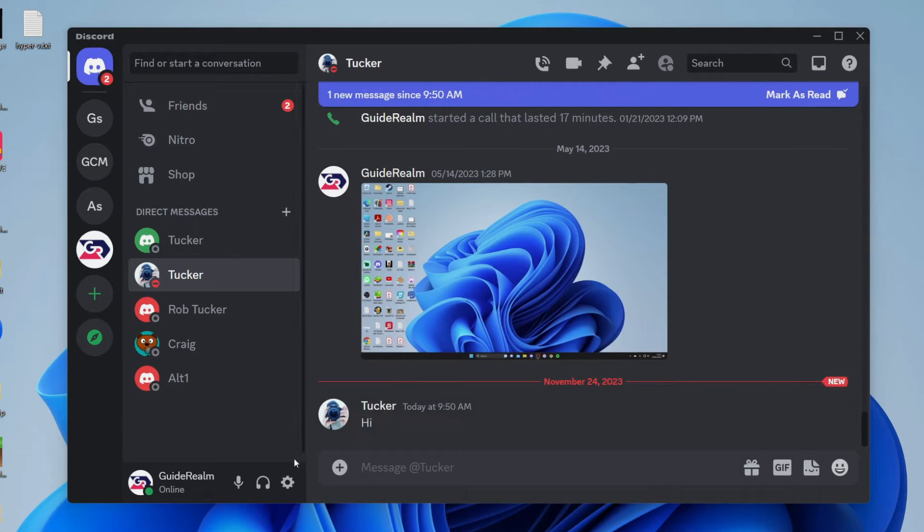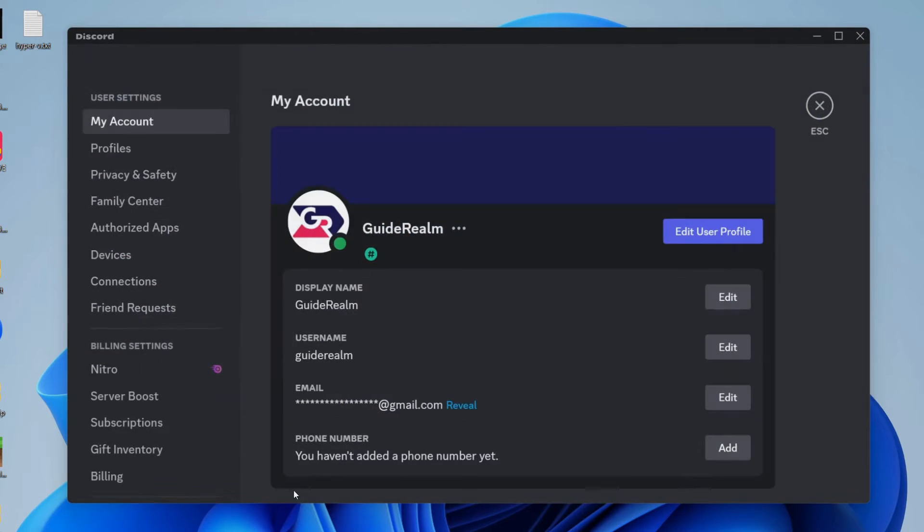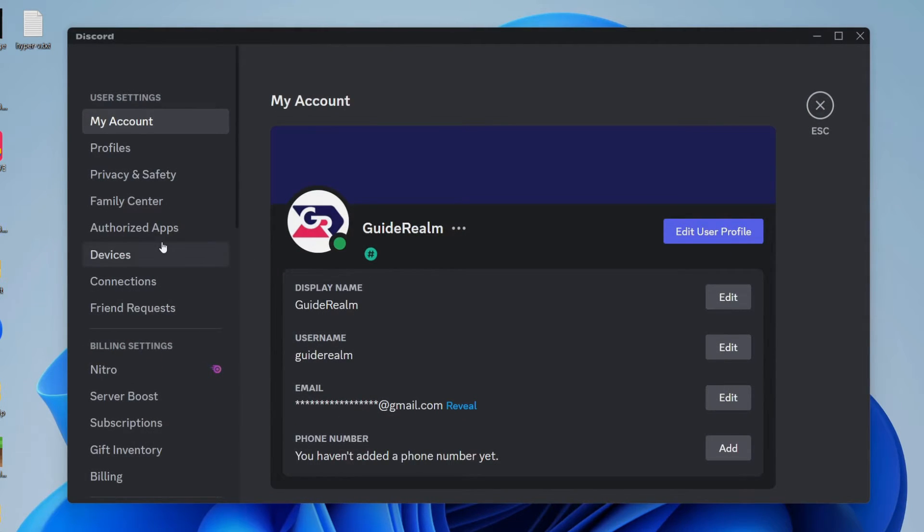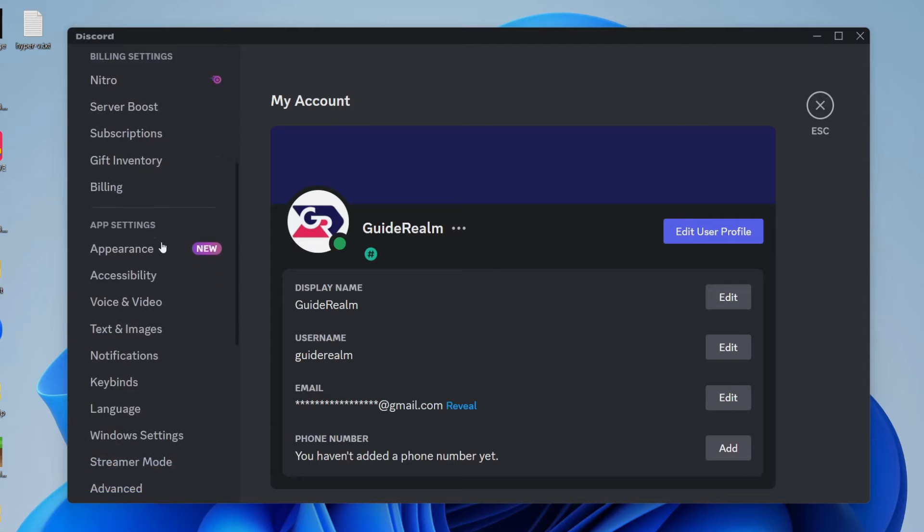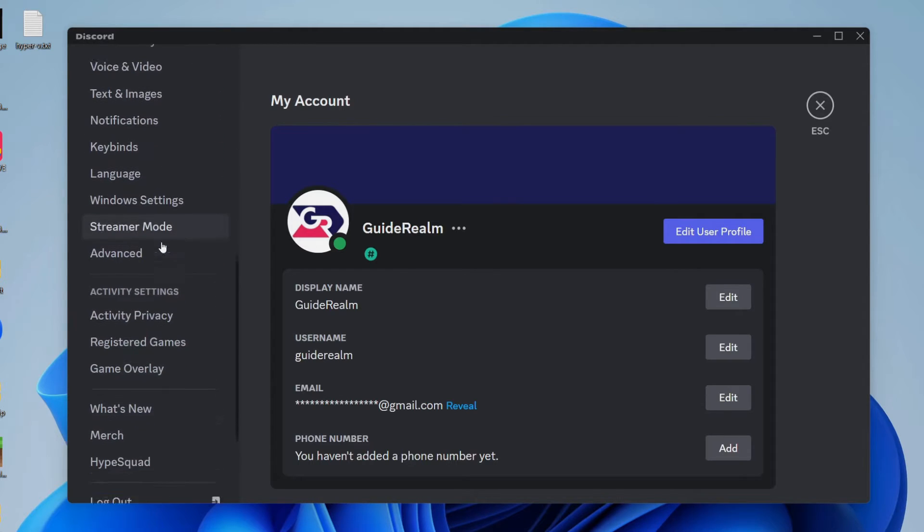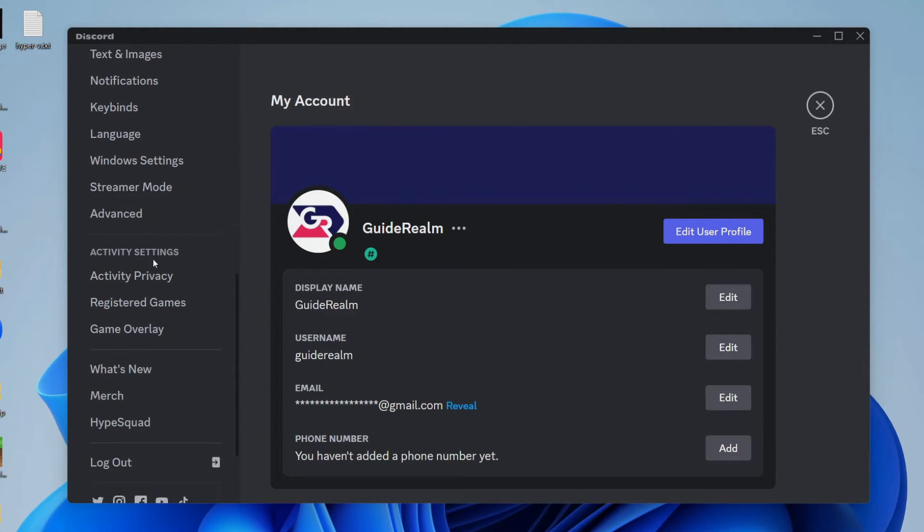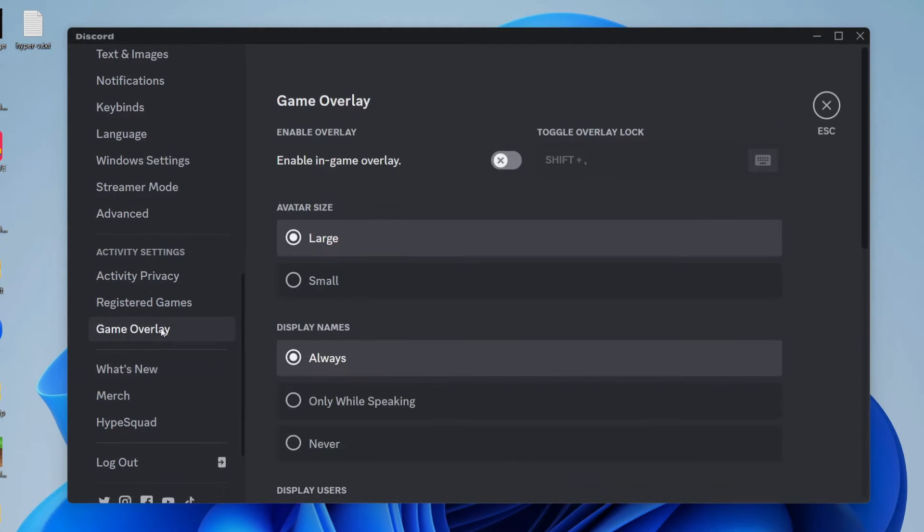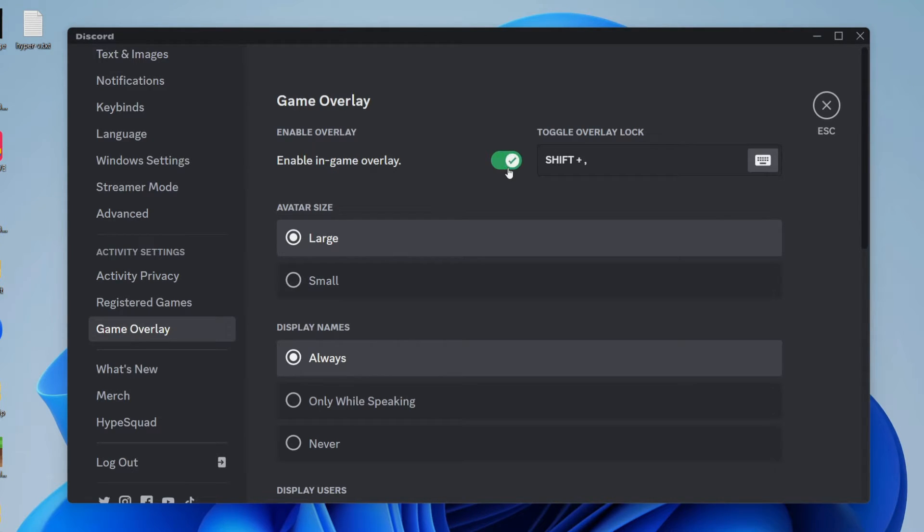All you need to do is come to the bottom left and click on user settings. Then scroll down until you get into activity settings and click on game overlay. Then switch on in-game overlay like so.